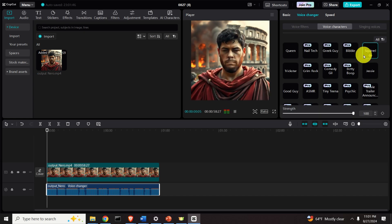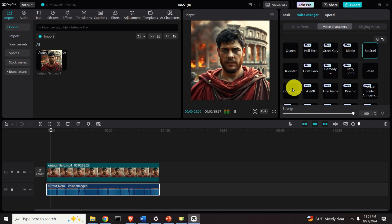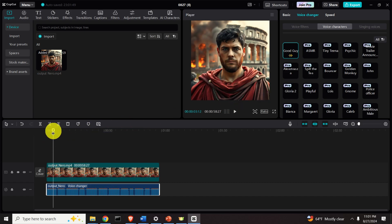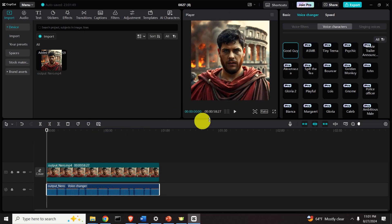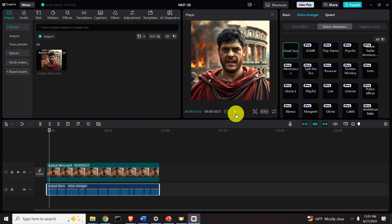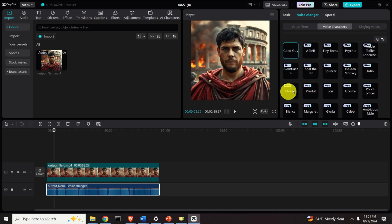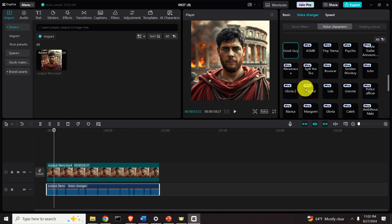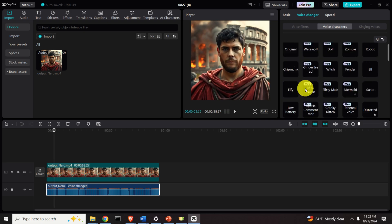Then we can see the Squirrel voice: 'I am Claudius Caesar Augustus Germanicus, but you may address me...' Then the Good Guy: 'I am Claudius Caesar Augustus Germanicus, but you may address me as Emperor Nero.' This sounds like a really clean, undistorted voice — nothing distorted.